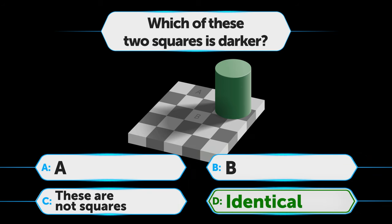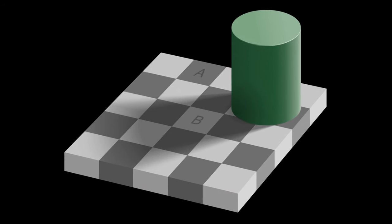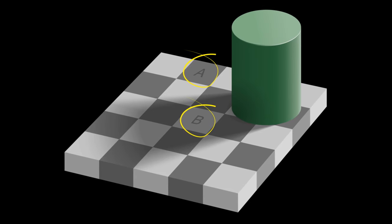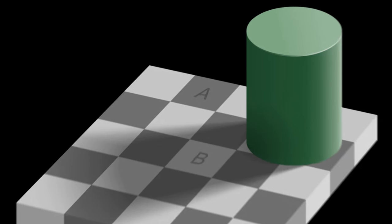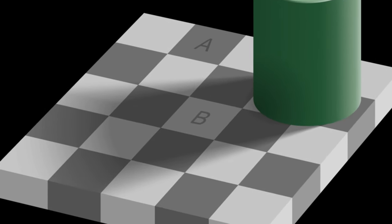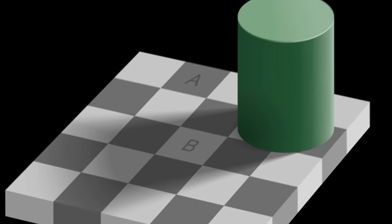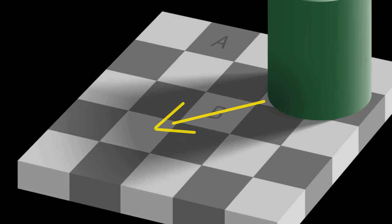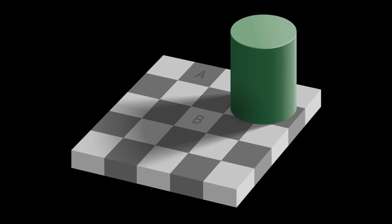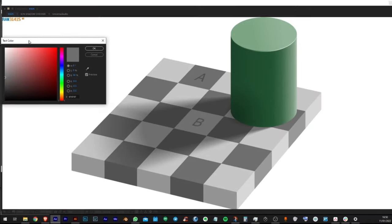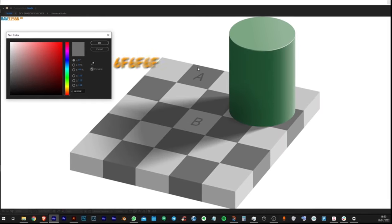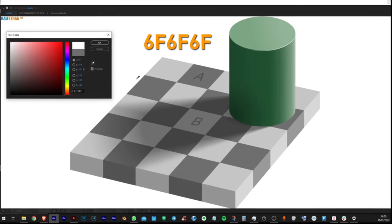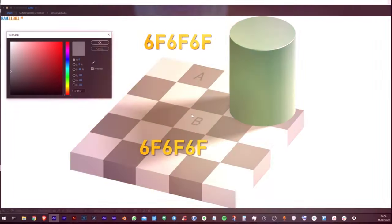When you compare squares A and B in the checker shadow illusion, you can tell square A is much darker than square B. Your brain expects the cylinder to throw a shadow on the board. It compensates for the alternating colors it expected to find. If you still don't believe the squares are of the same color, you can compare them with a color selector in any photo editing program.